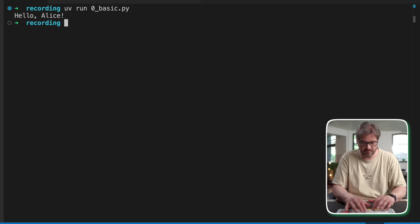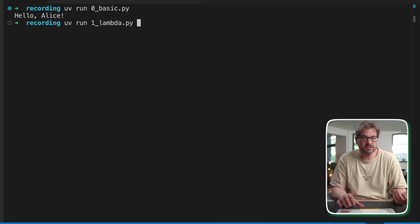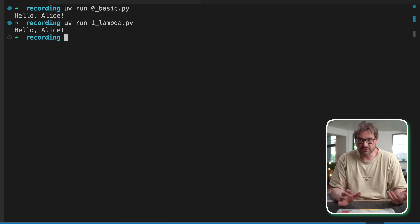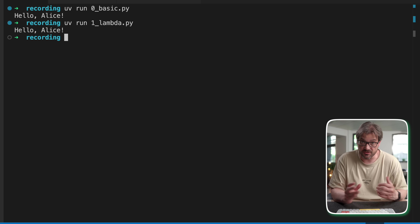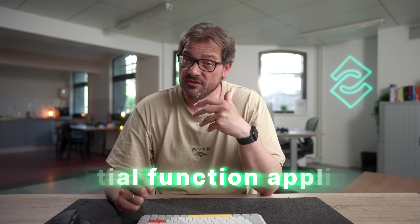There are some limitations to lambda functions. One is that it can only contain one expression — no statements, no multiple lines. So don't use these for complex logic because it's going to be really hard to read. But ultimately, this code results in exactly the same thing as the very first version.